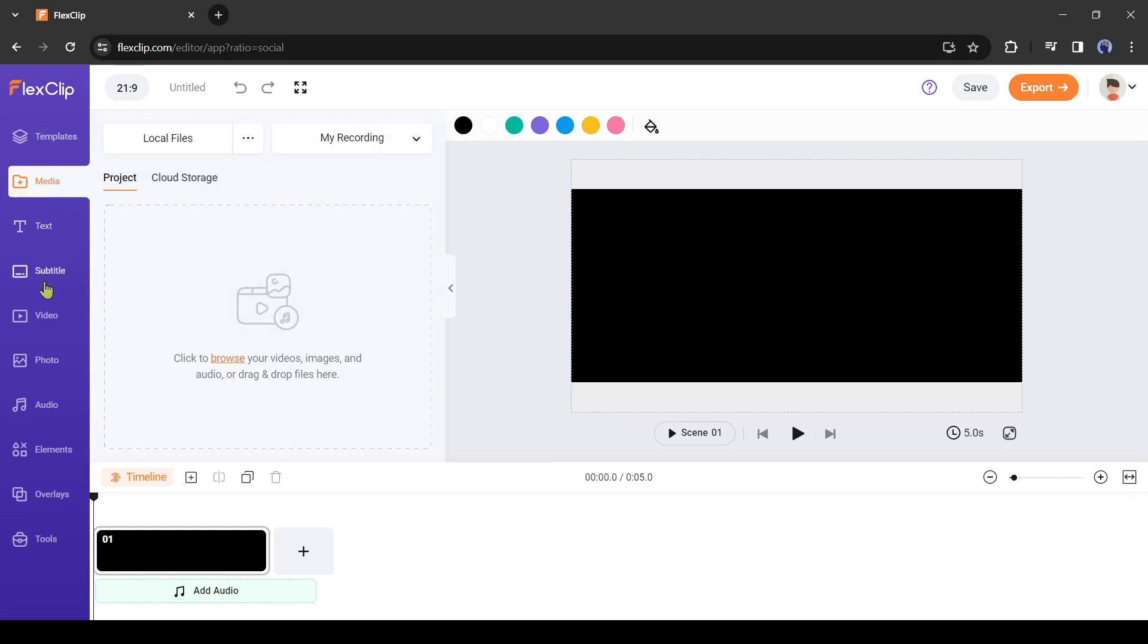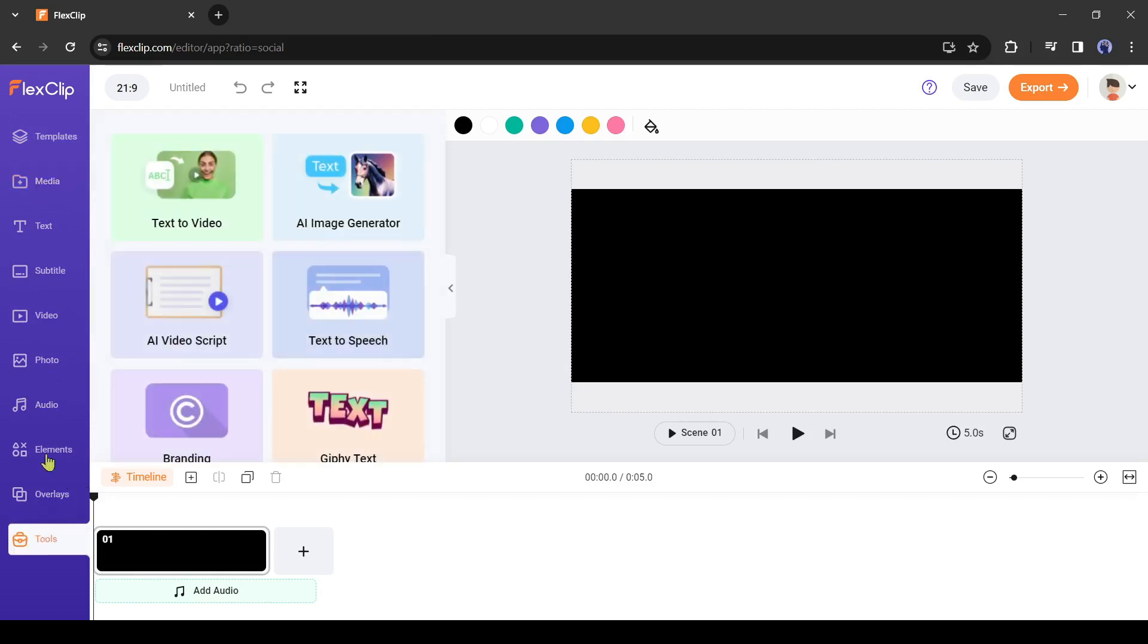Next, you will find subtitle, video, image, audio, element, overlays, and others. I will talk about them later. Let's click on tools. This is the AI hub of FlexClip.